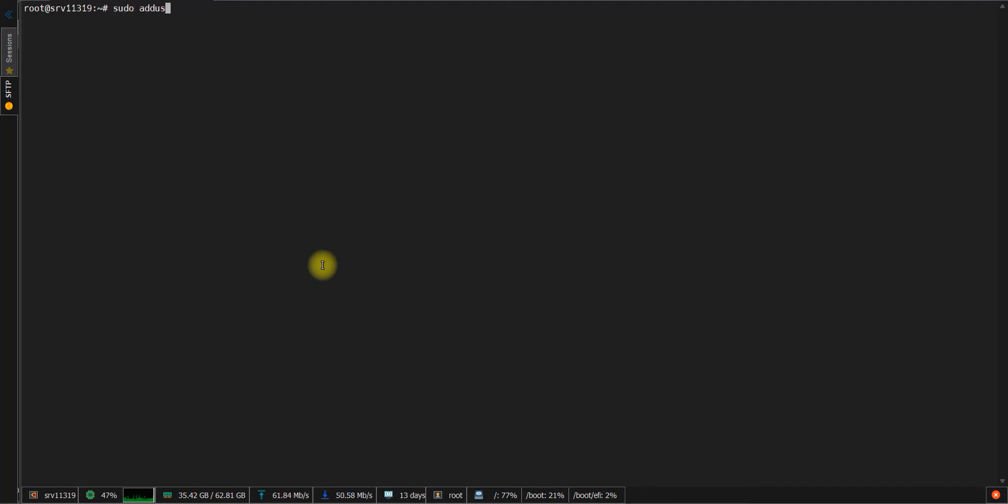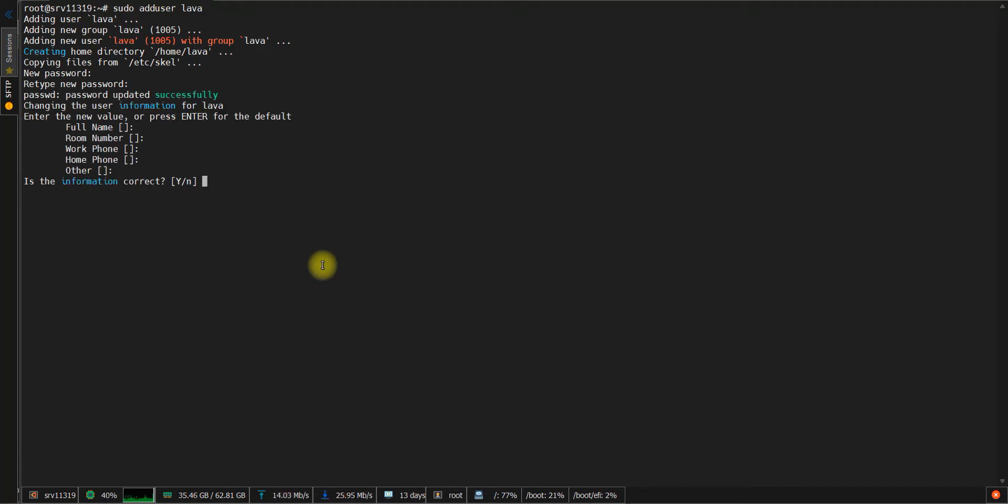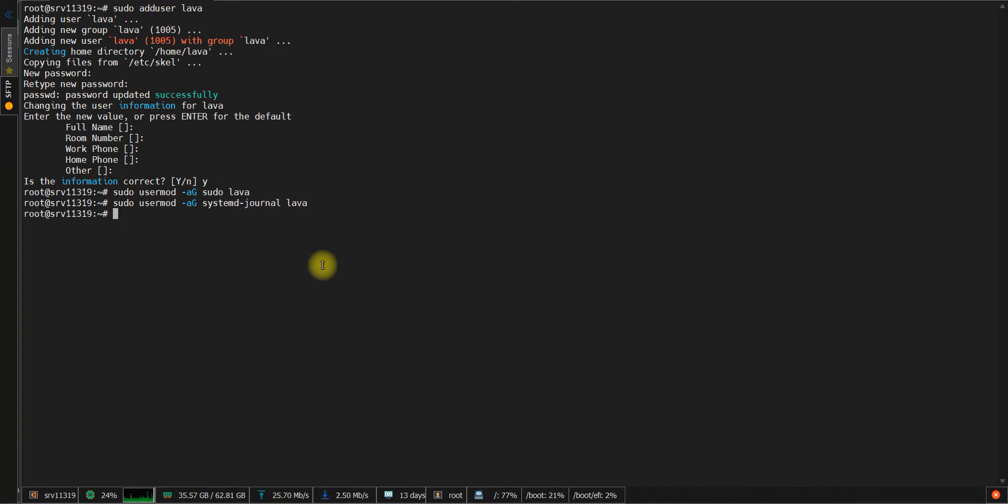You need to type sudo adduser lava and press enter. Then you need to type the password, enter for all questions, and press yes. Now we need to add our user to the sudo group. So we need to type sudo usermod -aG sudo lava and press enter. The second command adds the user to the systemctl journal group. It is necessary so our lava user can view the journal of the lava service in the future.